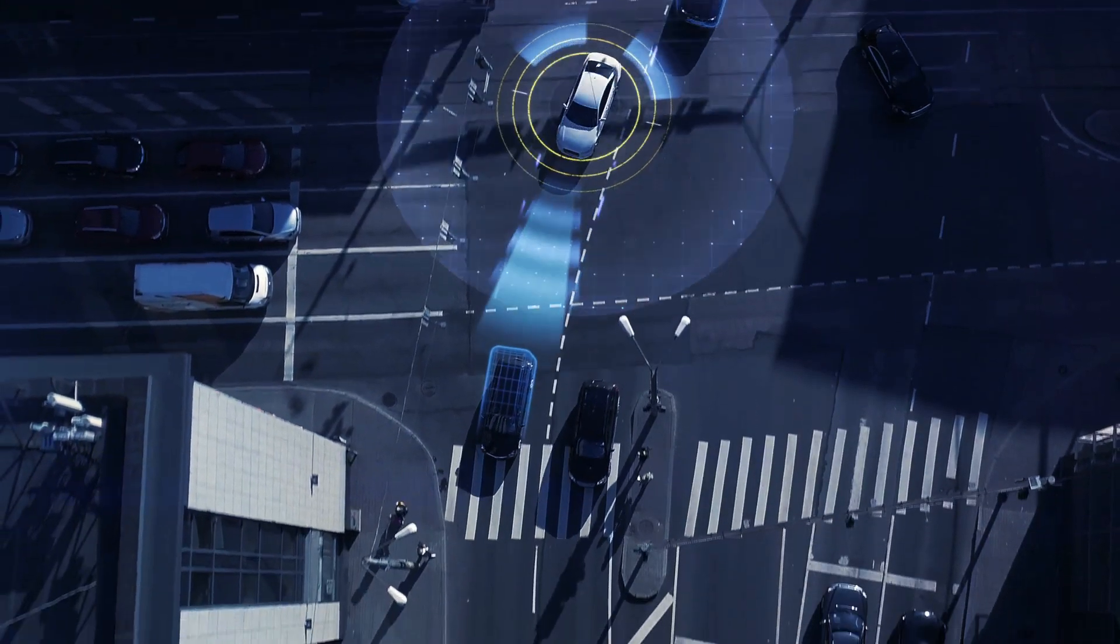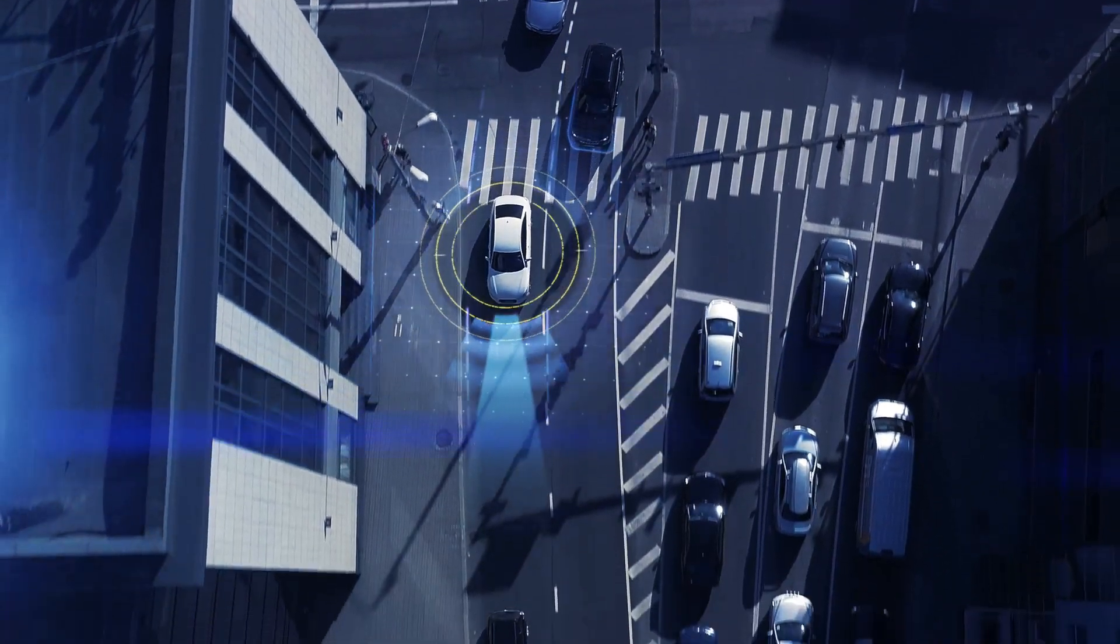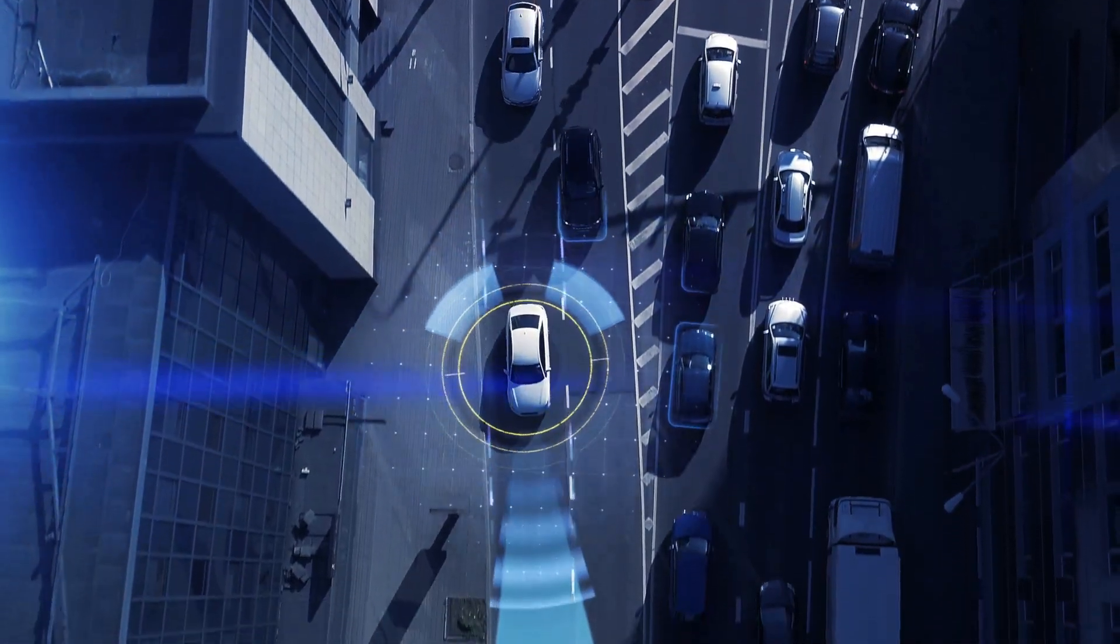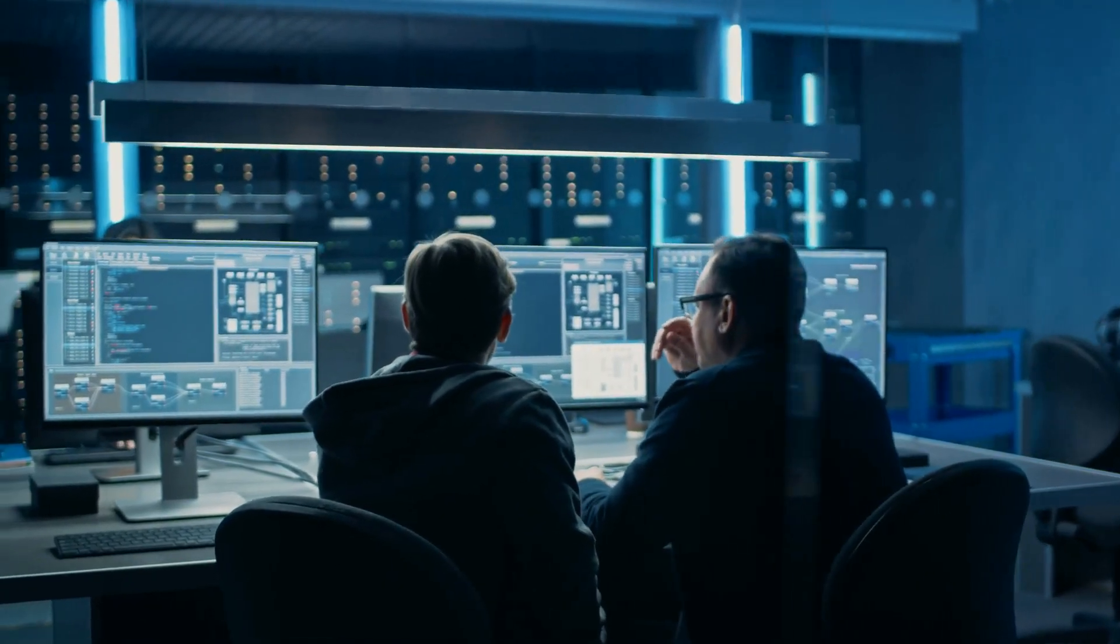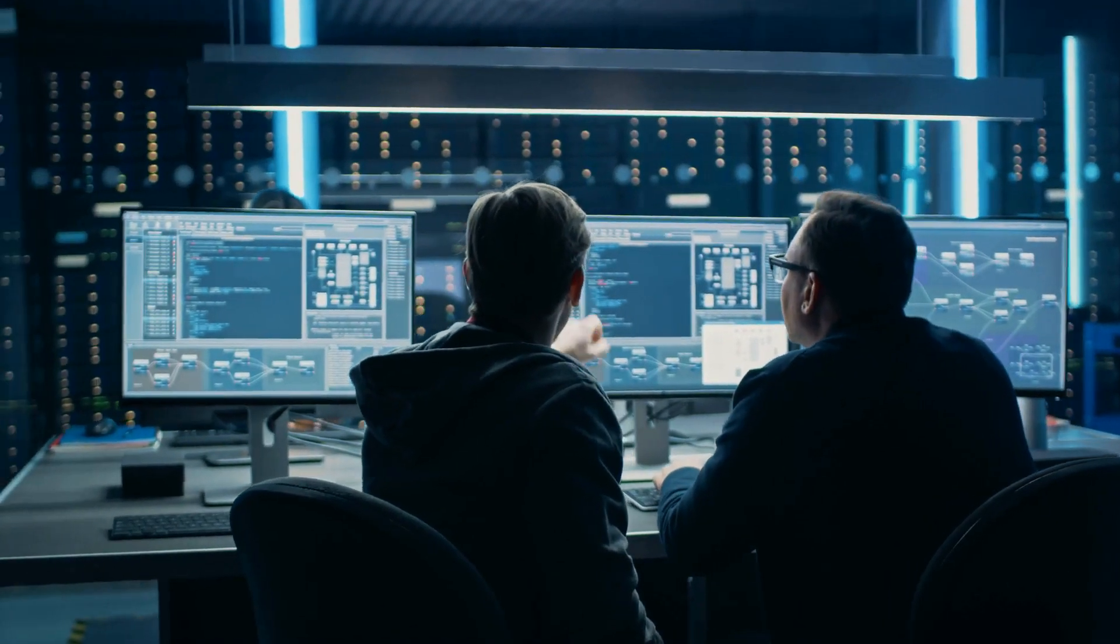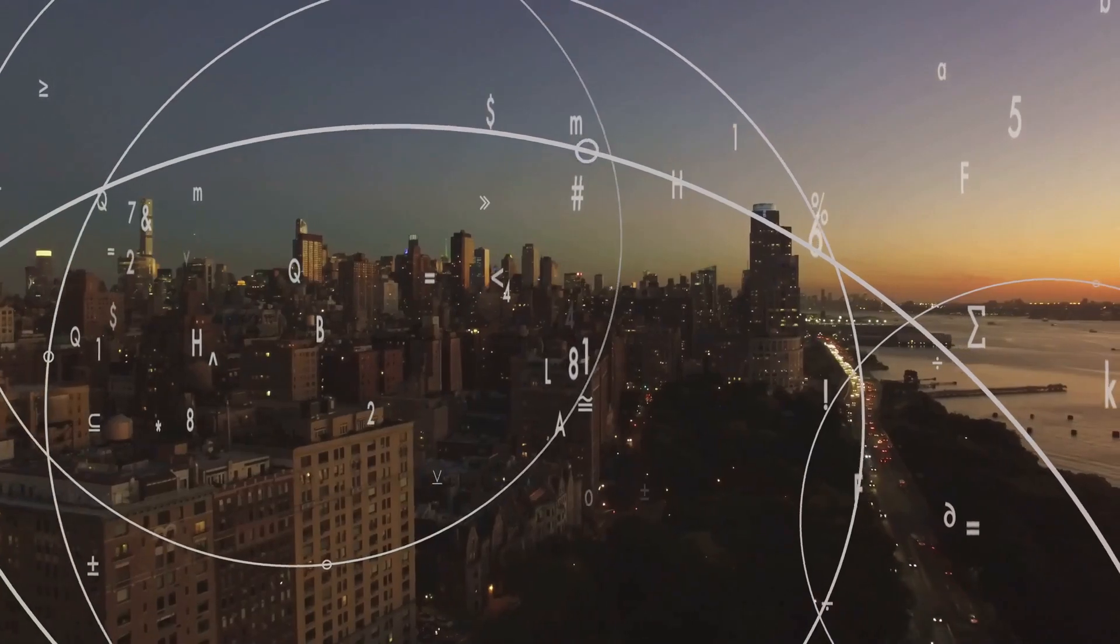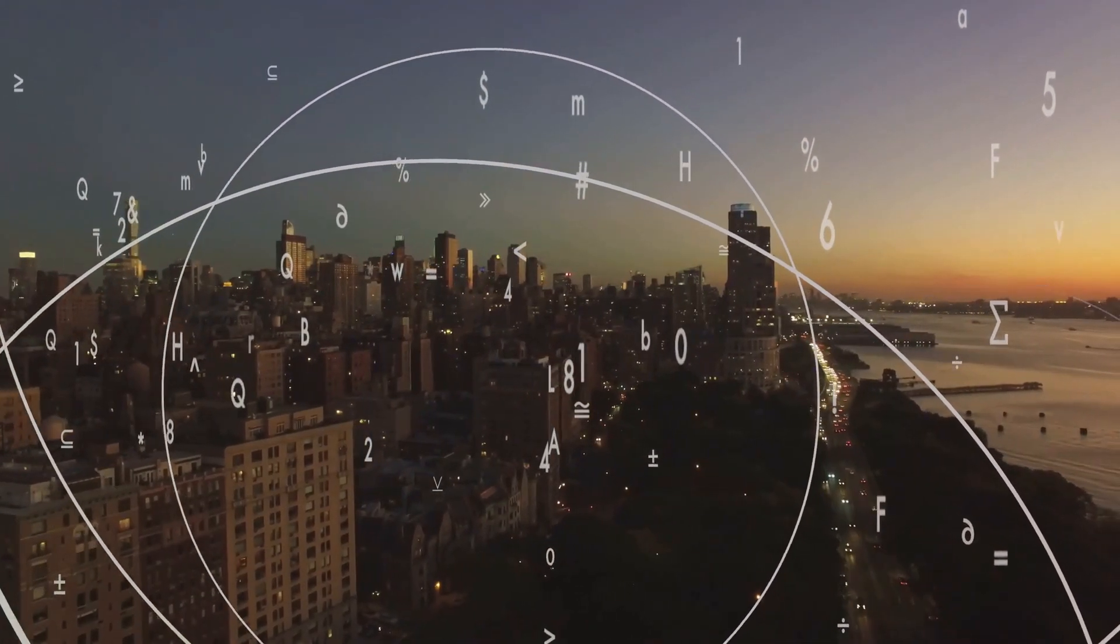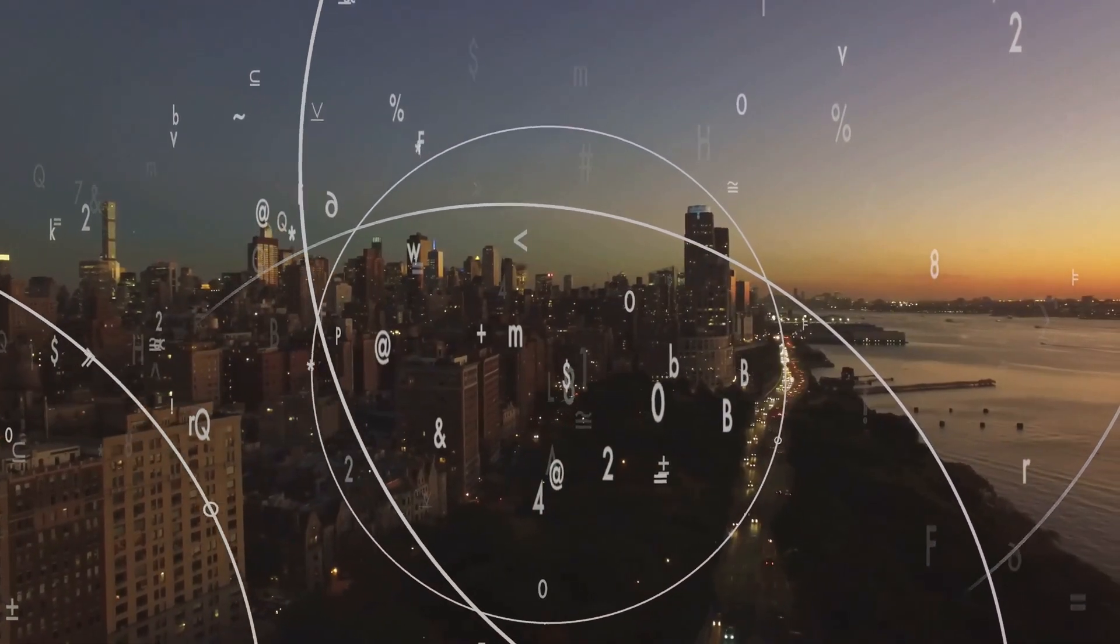As AI systems become more complex and autonomous, the question of responsibility and accountability becomes paramount. Who is to blame if an AI system makes a decision that results in harm? These are not just philosophical questions, but real-world issues that need to be addressed as AI continues to permeate every aspect of our lives.